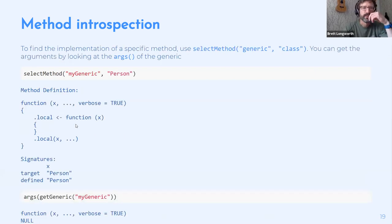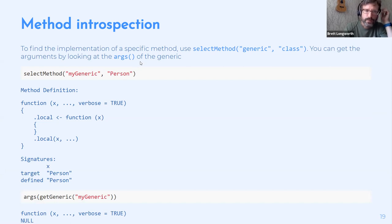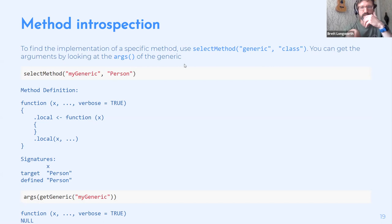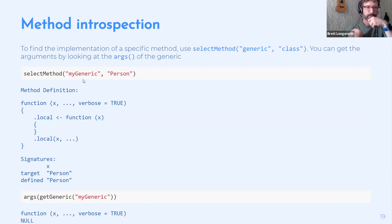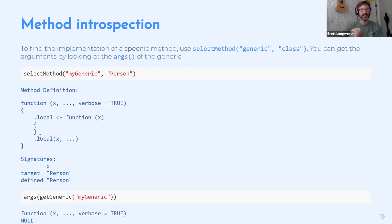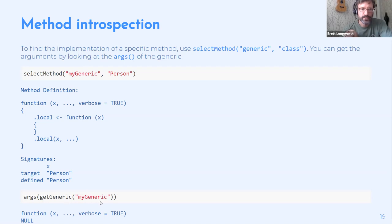To find the specific implementation for a method, use `selectMethod()` with the generic and class. For `myGeneric` on the `Person` class, it returns the function body assigned to that dispatch. You can also look at the arguments of the generic function using `args(getGeneric('myGeneric'))`.